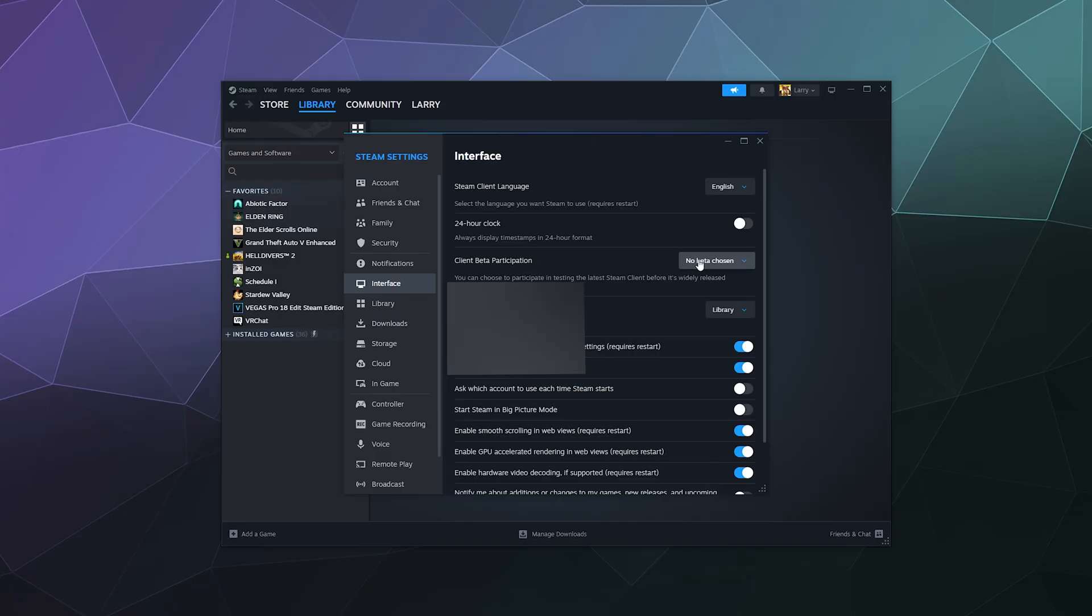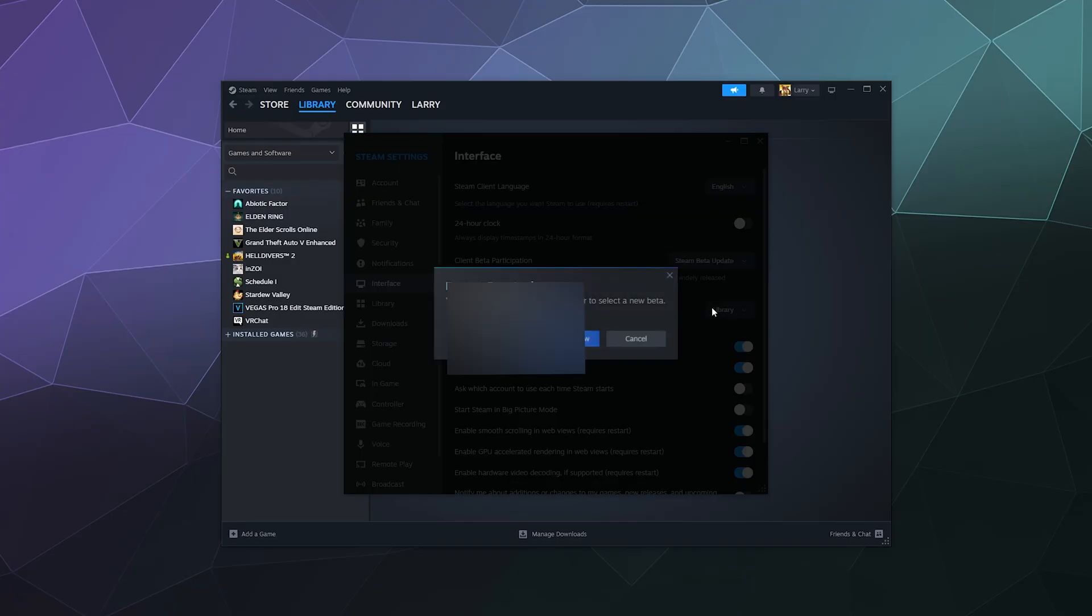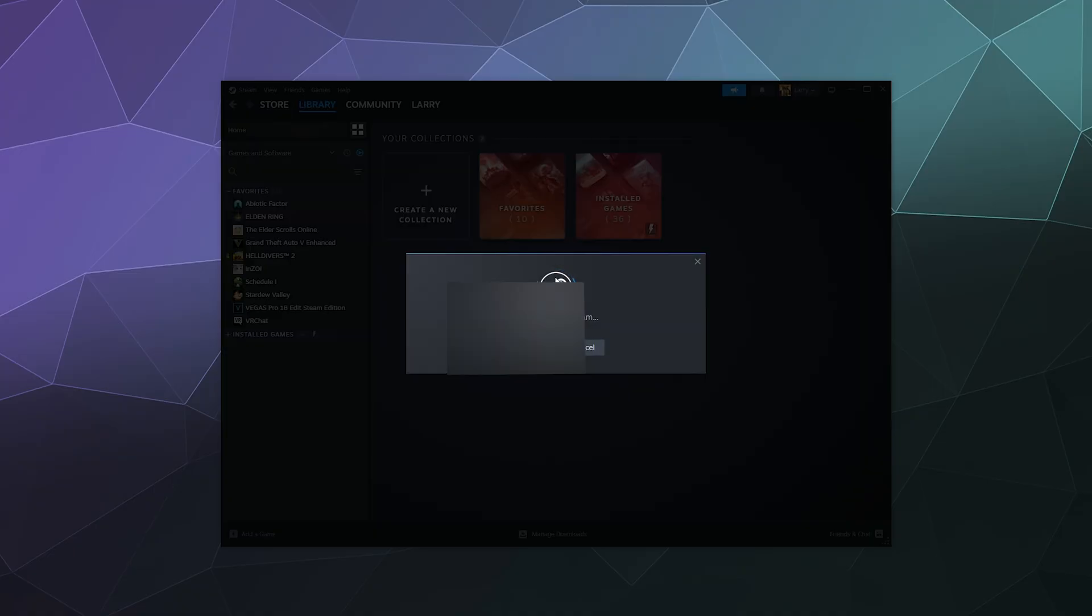You can select Steam Beta Update. When you do this, it's going to ask you to restart Steam, where it's going to quickly shut down and download and install the latest beta version in the background. That might take a few minutes.